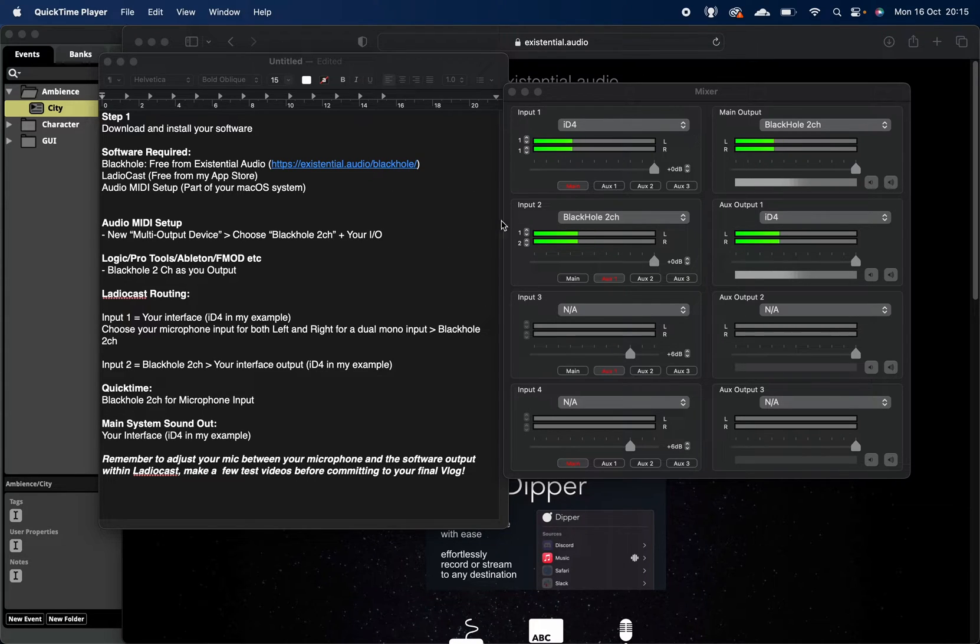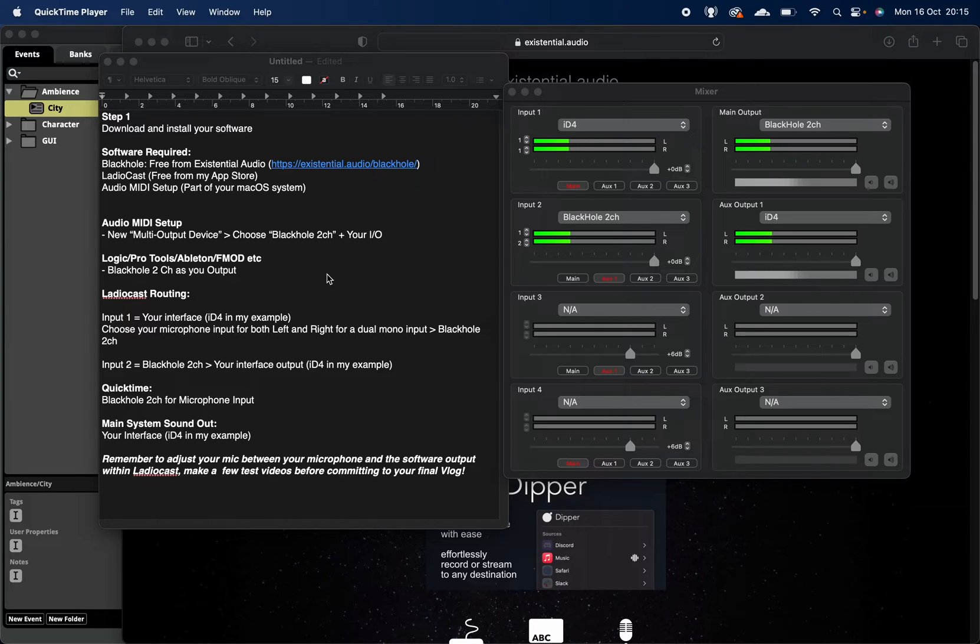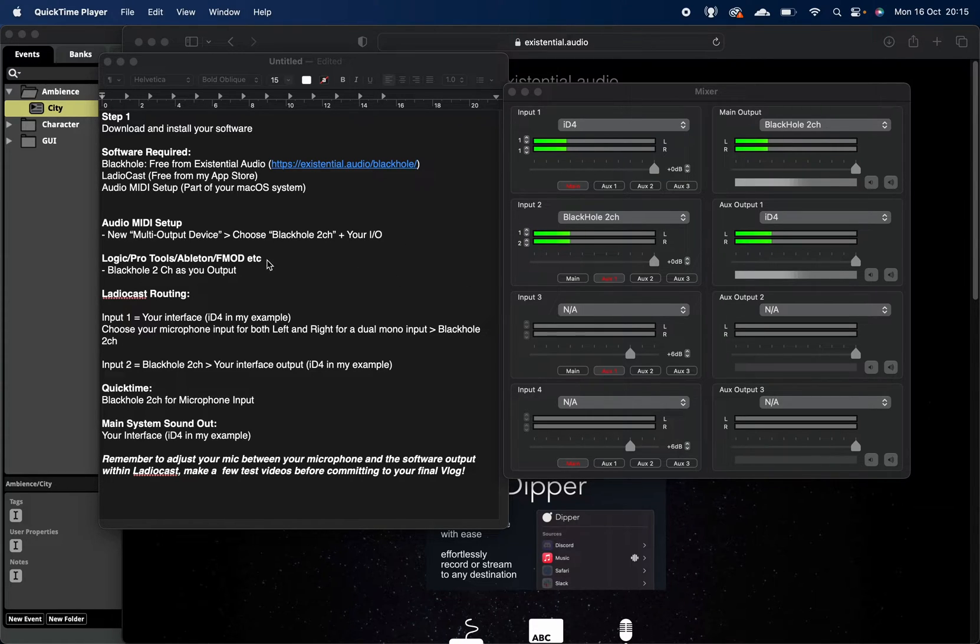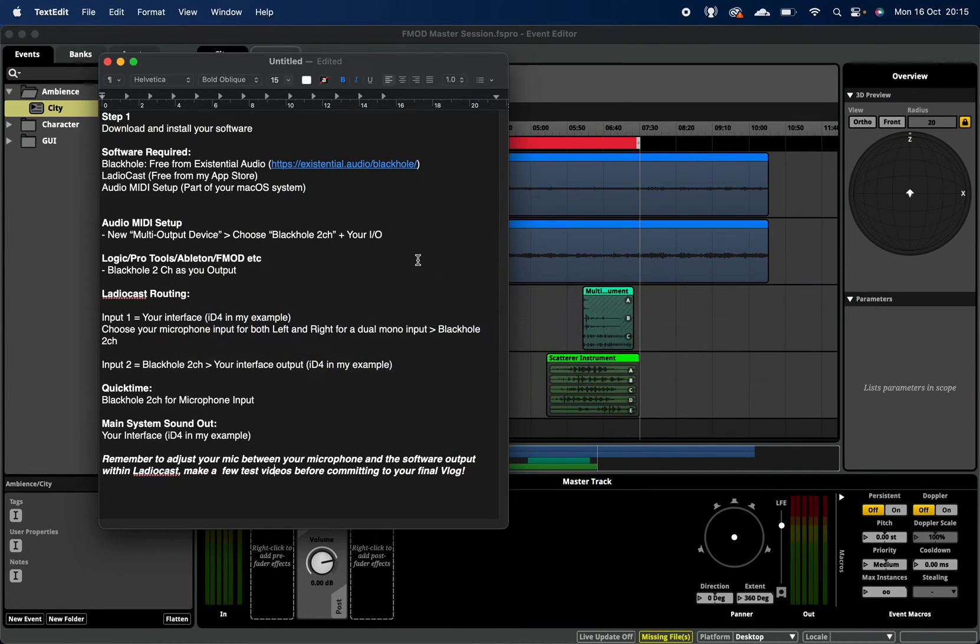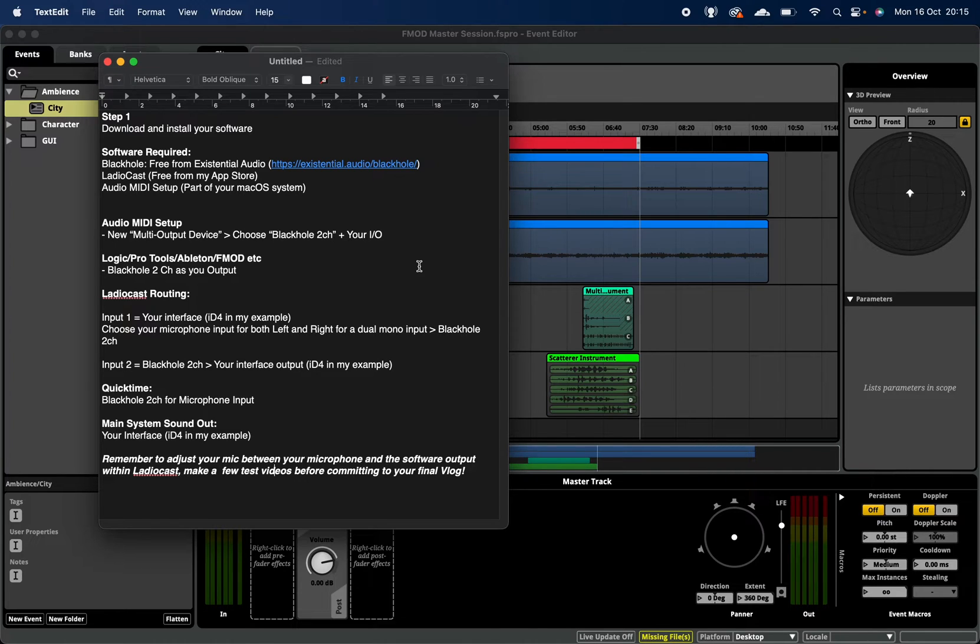It should be said that this video doesn't have to just apply for audio. Obviously I'm talking about Logic, Pro Tools, Ableton - the example of audio I'm using is actually FMOD today - but this could relate to any sort of DAW or video editing software or something that you're using and you want to edit together.